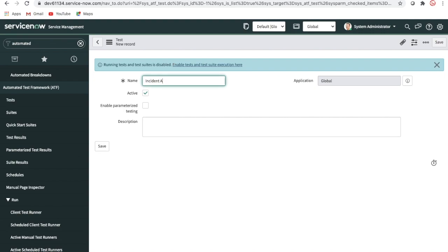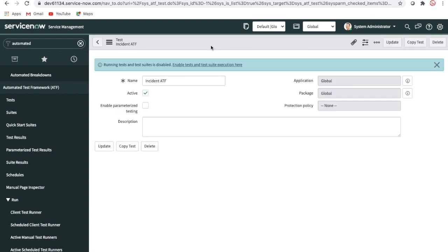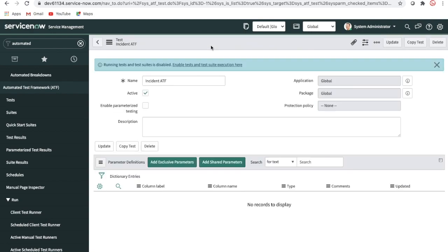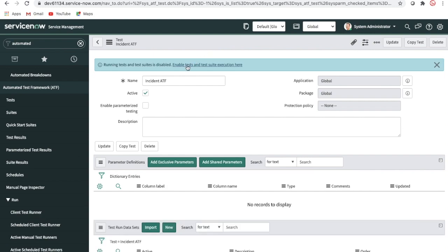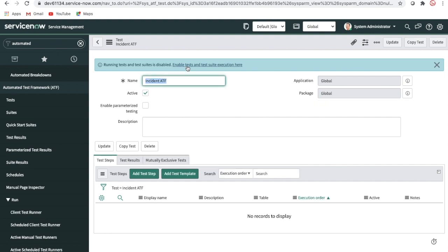I'm going to name it 'Incident ATF'. There is also an Enable Parameterized Testing option, so if you want to parameterize something you can do that. The ATF is not enabled yet so it's prompting me to enable it — we'll do that later. You can also put a description if needed.